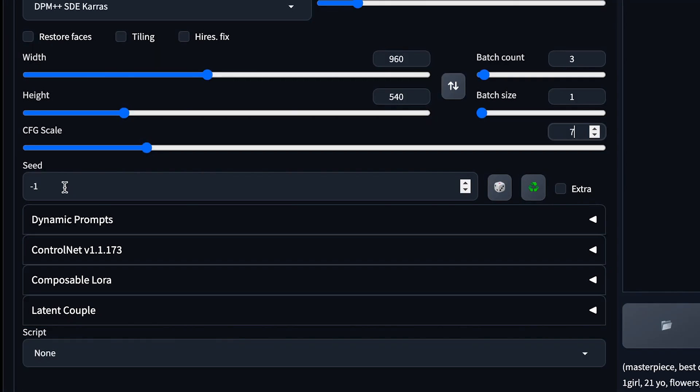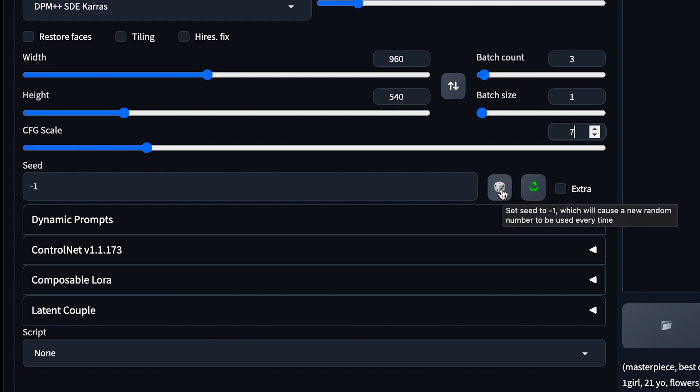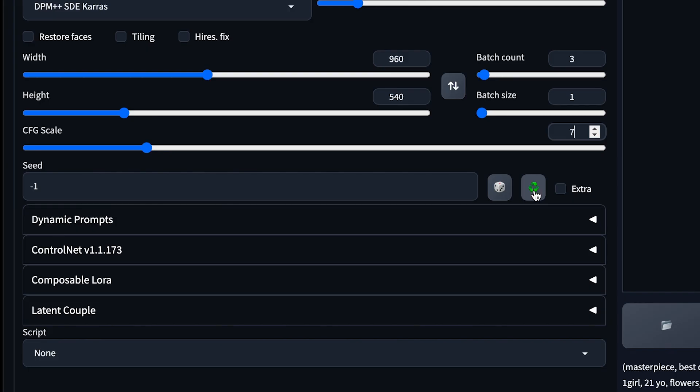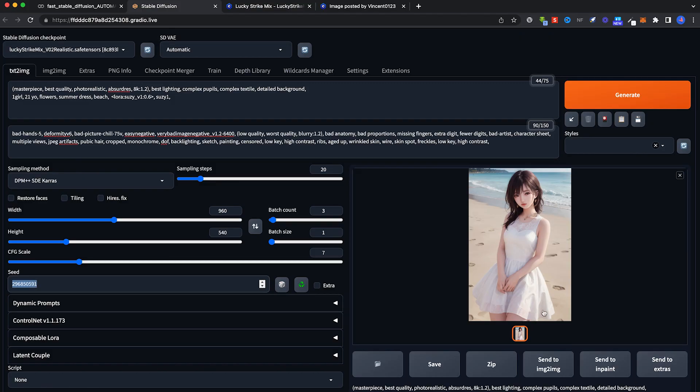This seed here defaults to minus 1. Minus 1 means it totally generates a random image based on your prompts. The two icons here, first is set seed to minus 1, which will create a new random seed or random image every time you press generate. If you want the next generation to follow closely to this image that you generated, click on this green icon here. Once you click on it, there's a specific seed number and this corresponds to this particular image. So it tells Stable Diffusion to generate something close to this or quite similar to this.